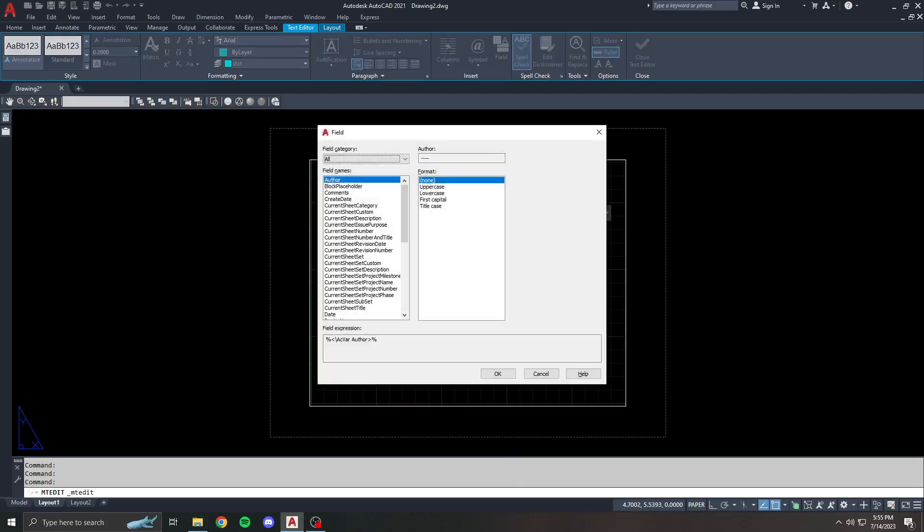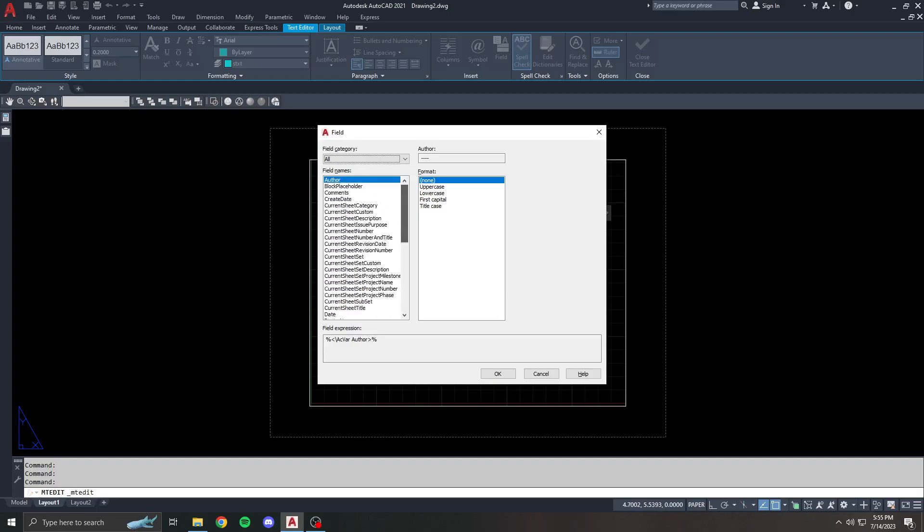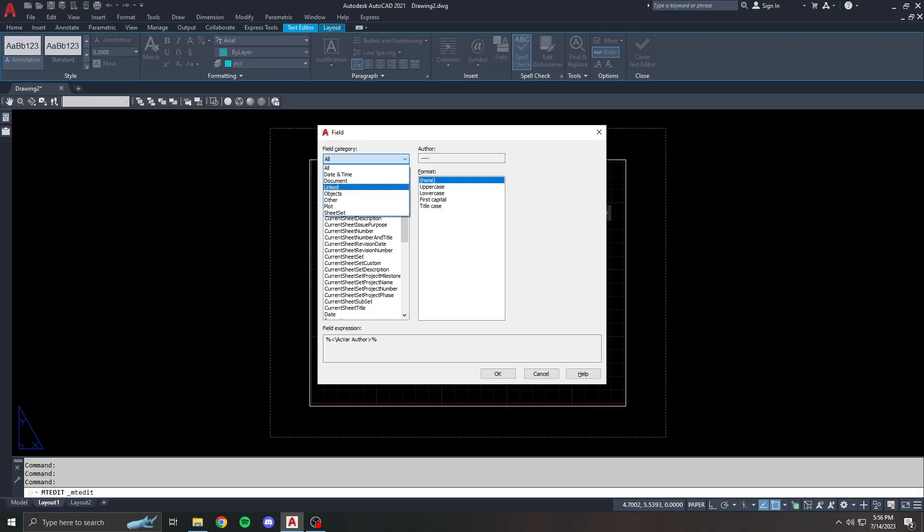I'm not going to go through everything here, because I'll be honest, I don't know everything because I don't use everything. But I'm going to show you some of the more common ones. There's a whole list here, and this entire list can be filtered out by the category. You've got date and time, document, linked objects, other, plot, and sheet set.